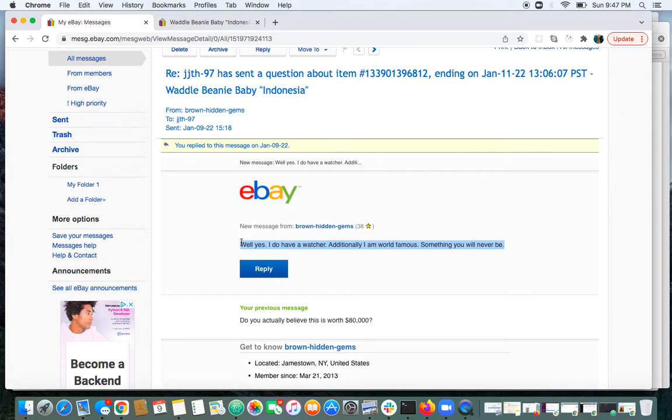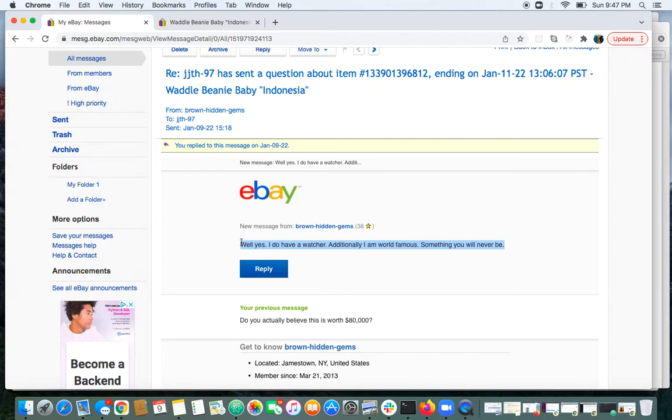And I certainly hope any eBayer that lists a Beanie Baby, or any item therefore, will not have anyone even acknowledge their item. Just have watchers. How about that?